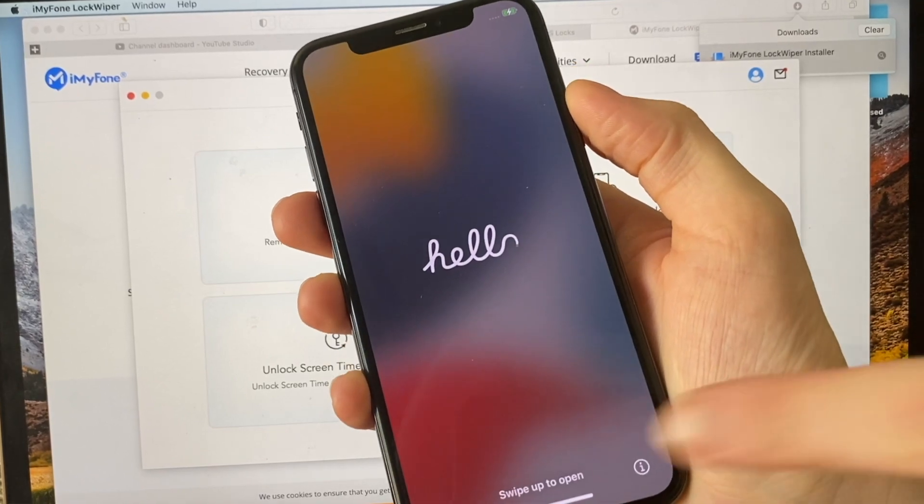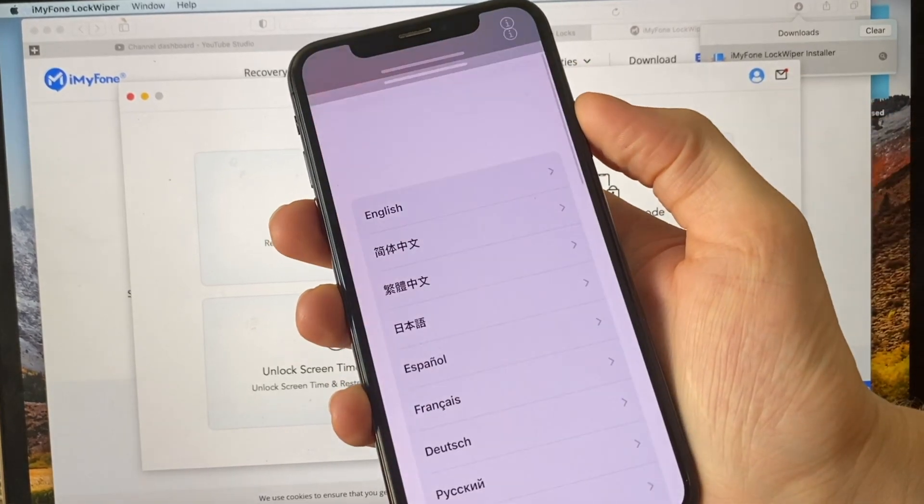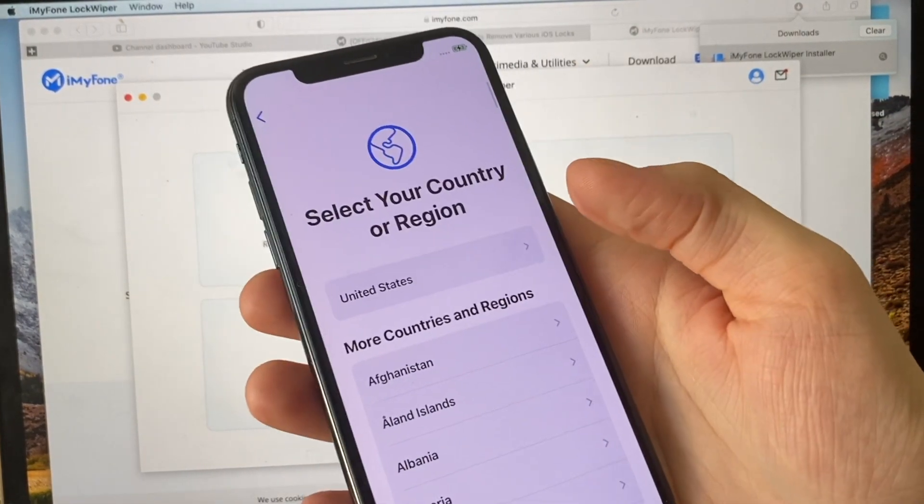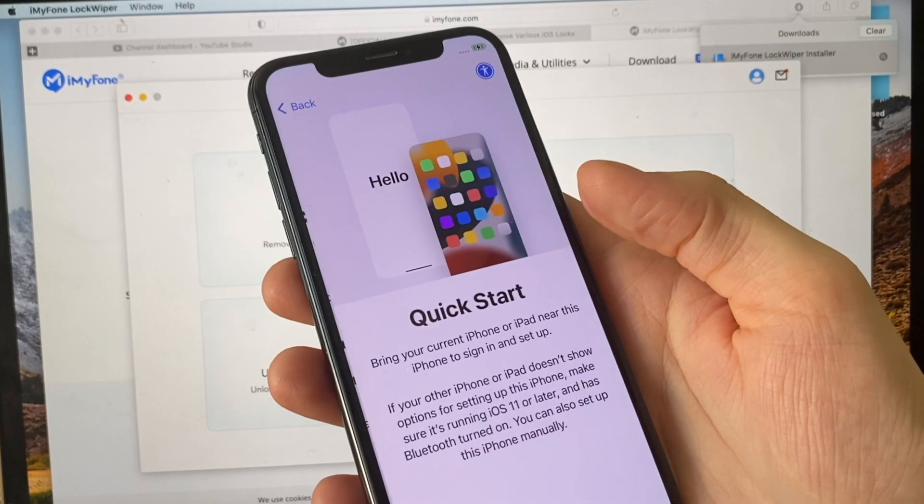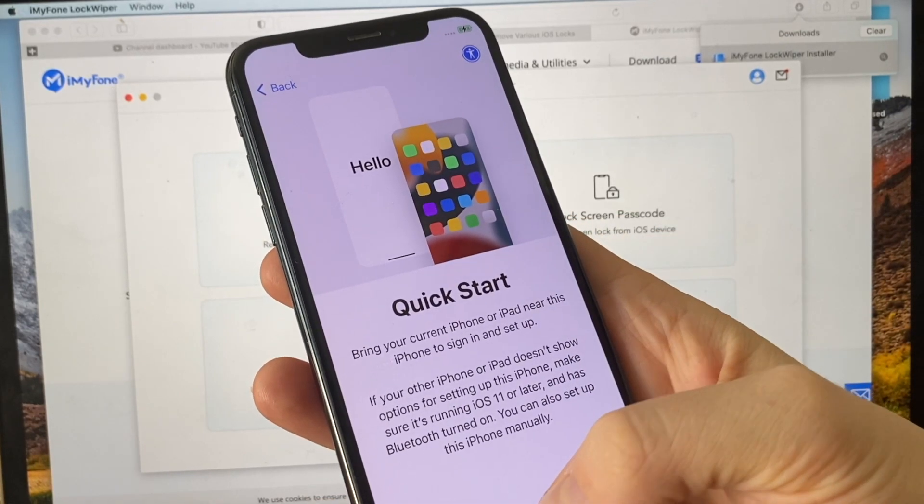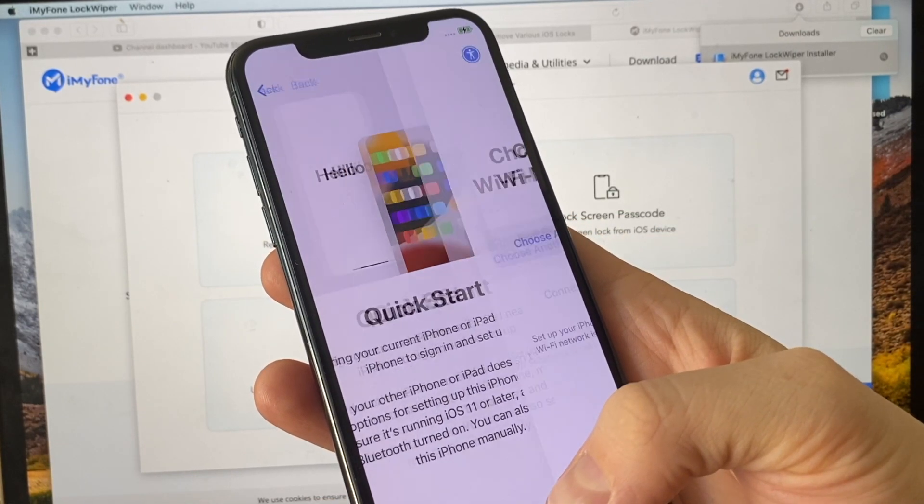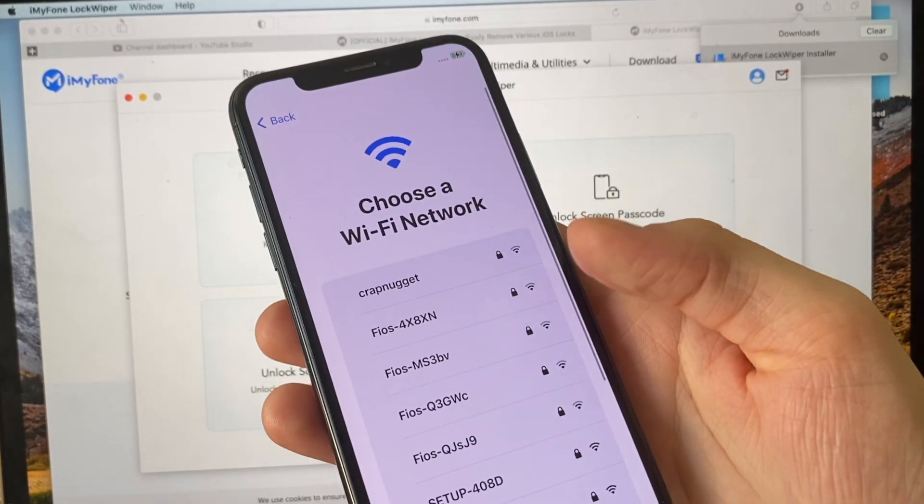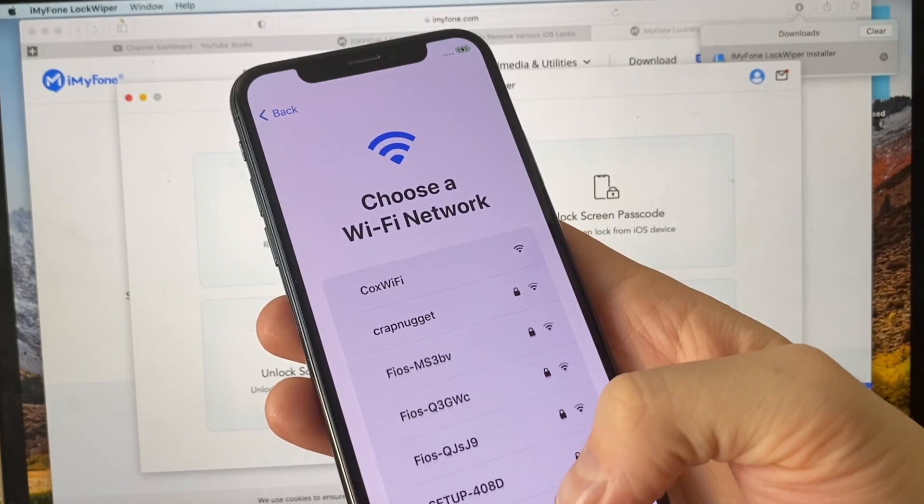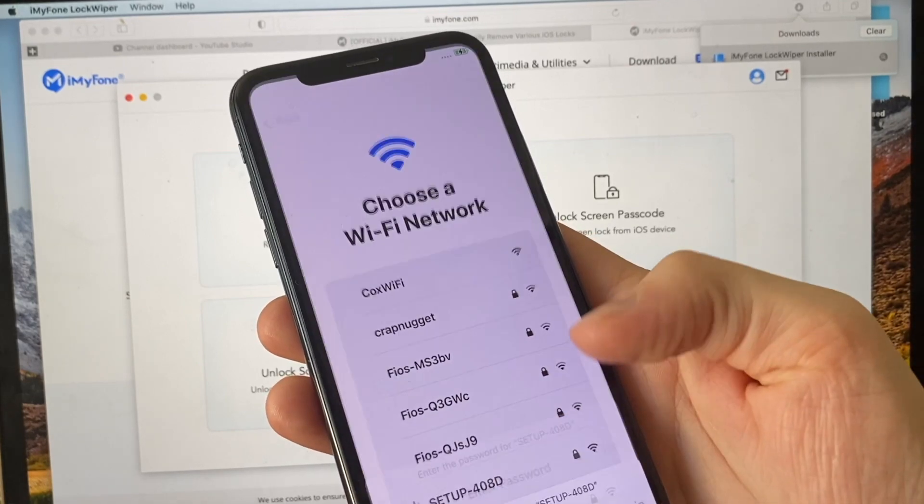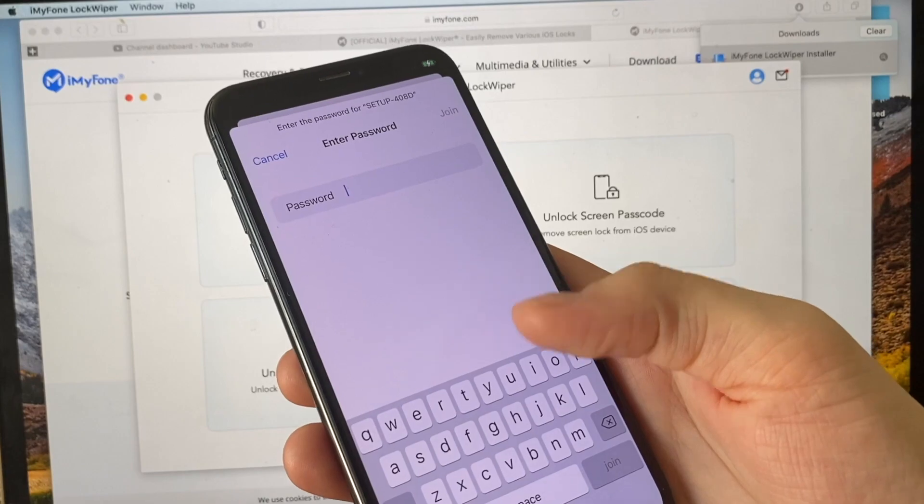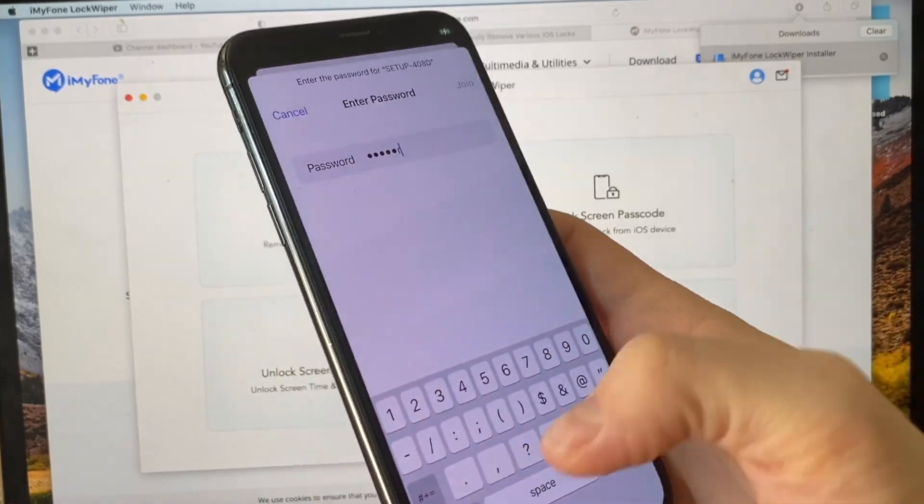You need to set up the phone as new from the very beginning. Connect to a Wi-Fi network. If you don't have Wi-Fi, connect to your PC again.